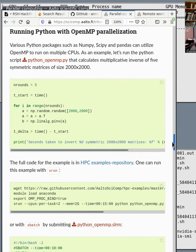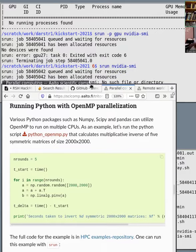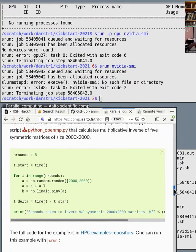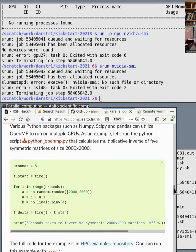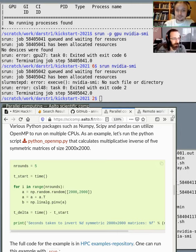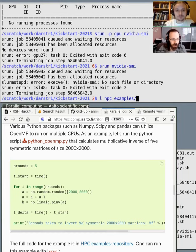Here we have a small Python script that calculates the matrix inverse of a big array. It doesn't do anything particularly reasonable, but it does something that's somewhat heavy to calculate — so it takes some time to run.